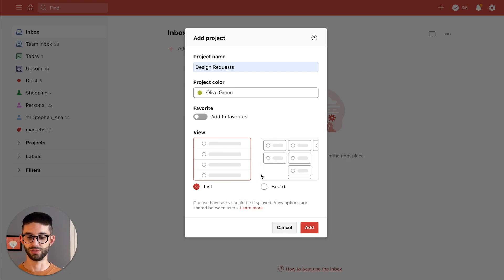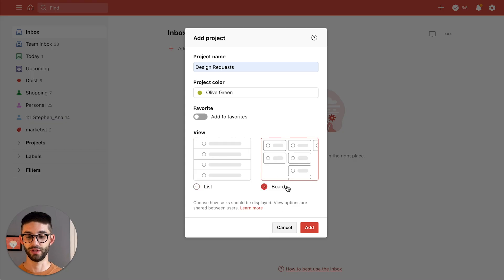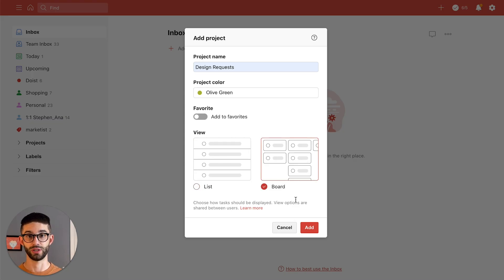I'm gonna choose board but you can always switch between the two once you've already created the project.